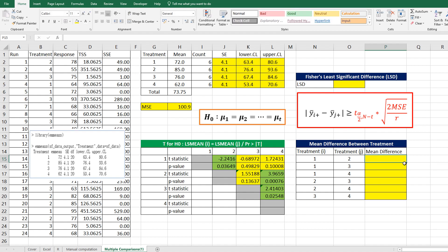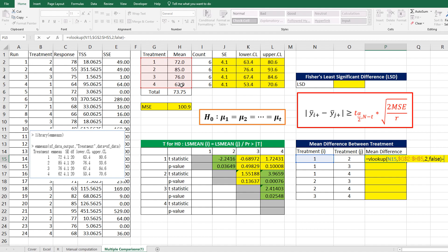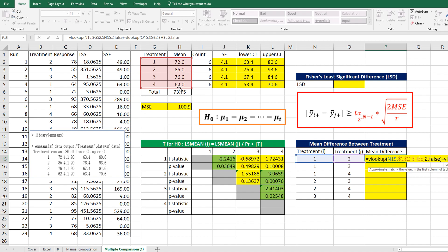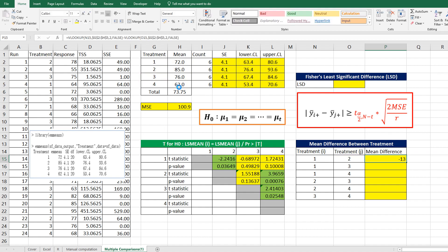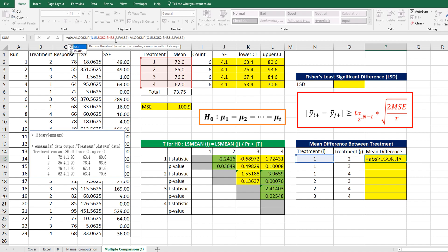Let's calculate mean difference first between treatment 1 and 2. We can use the ABS function to make it positive.